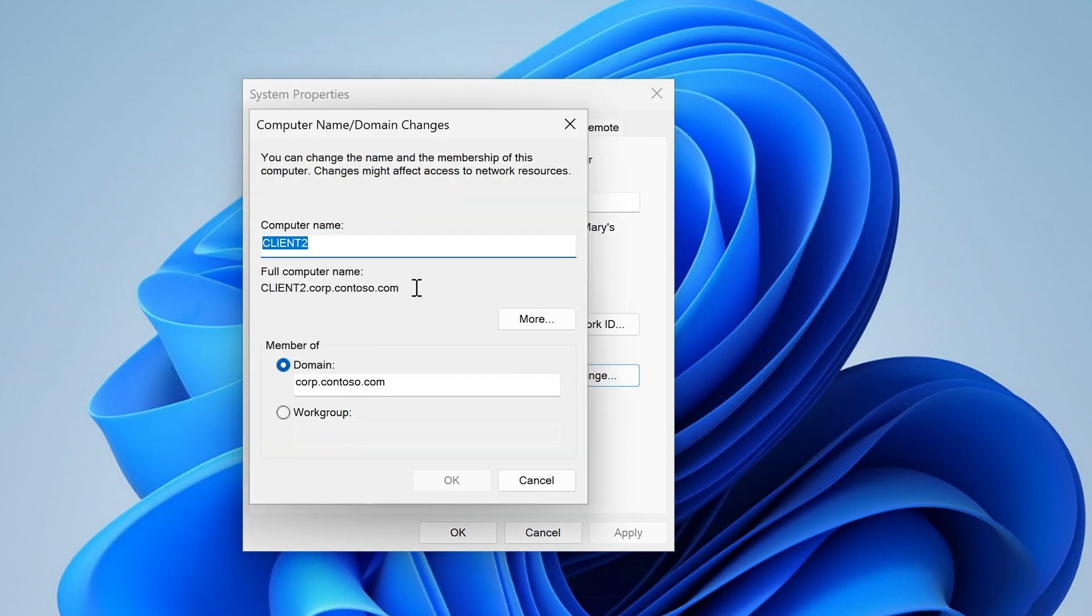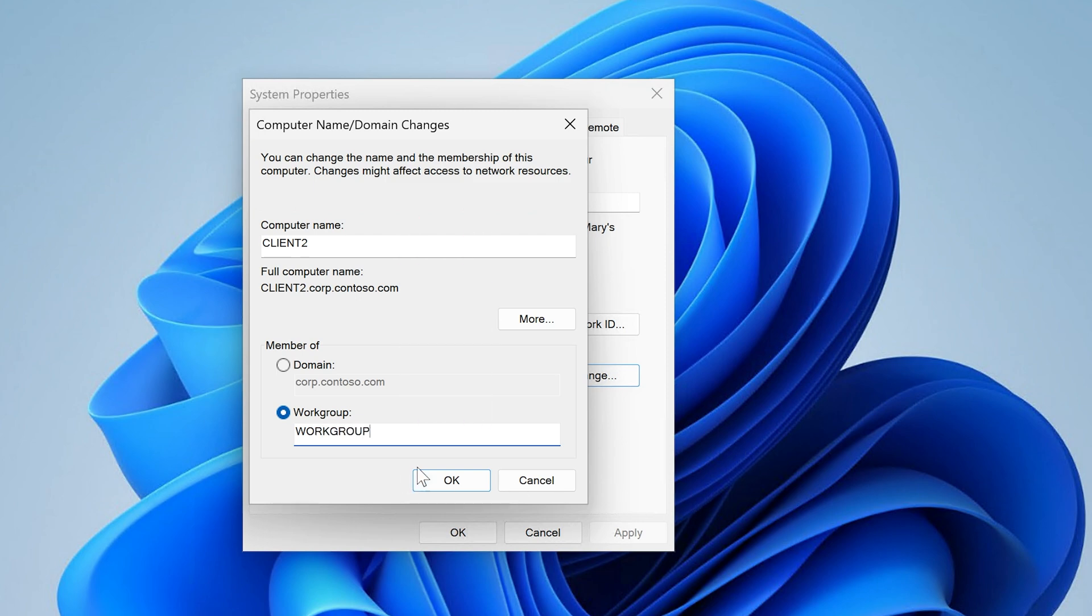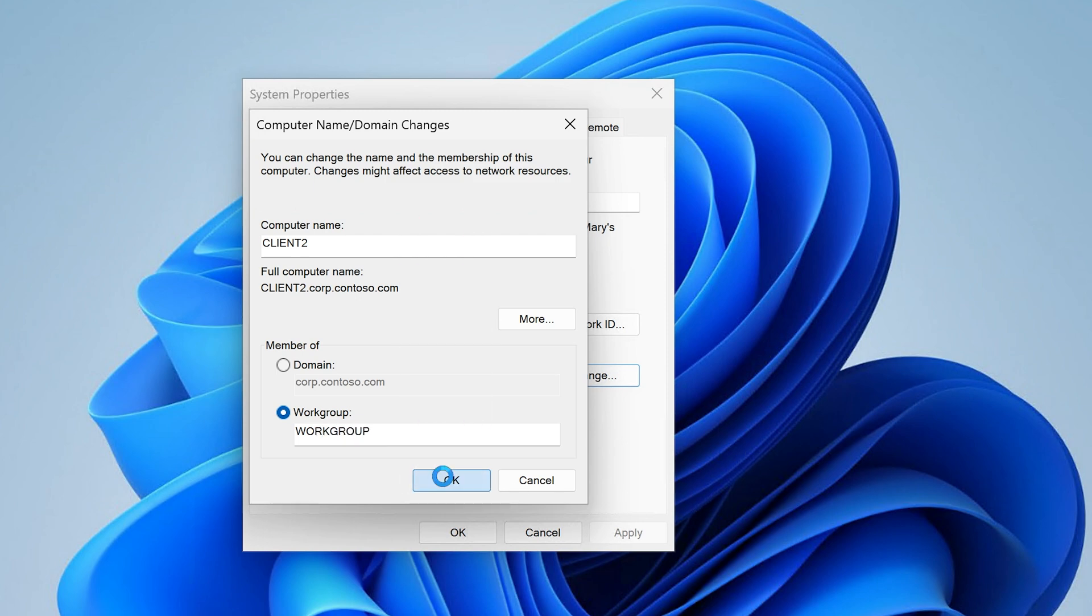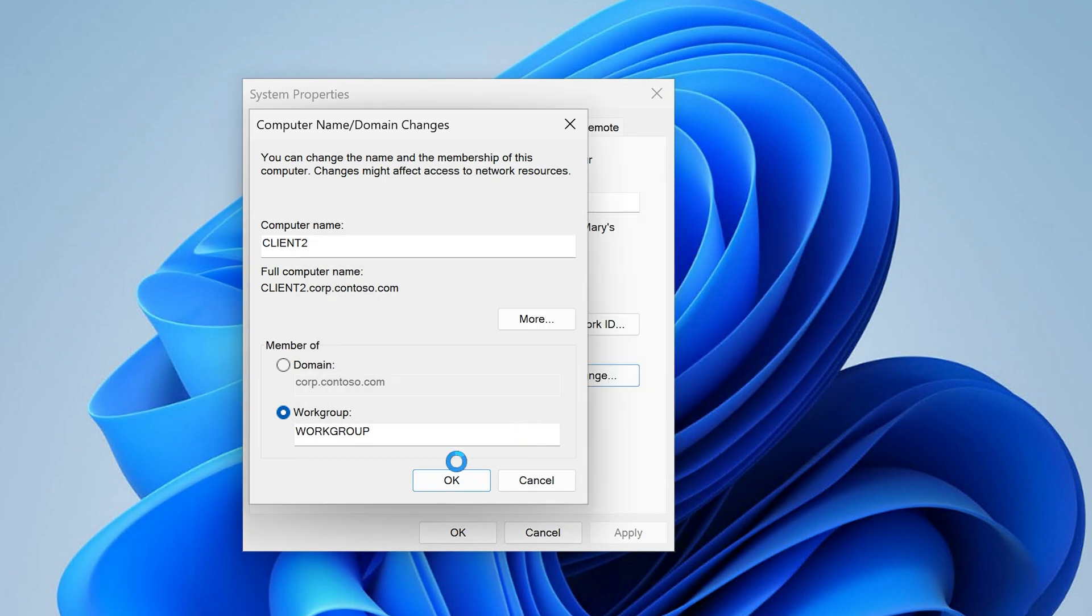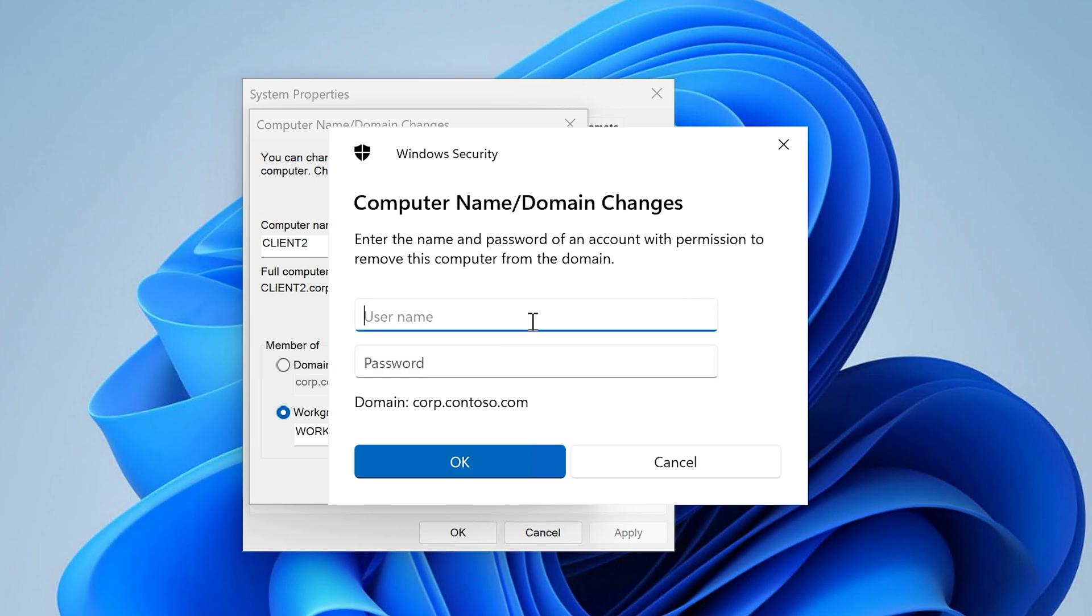And I will go ahead and change it or remove it from the main. So I'm just going to add it to a local work group. Work group, that's what I will name it. You can name it whatever you want. I'm just going to break it on purpose. It says here after you leave the main you will need to know the password of the local administrator account to log into your computer. But to rejoin it you will need a domain administrator.